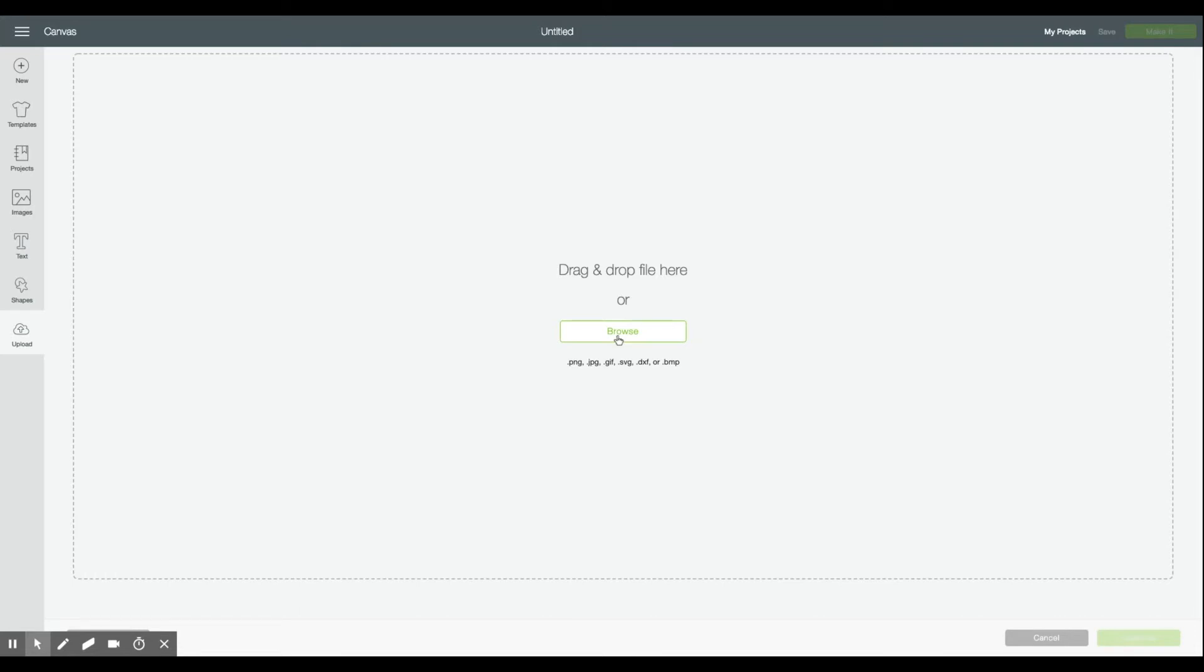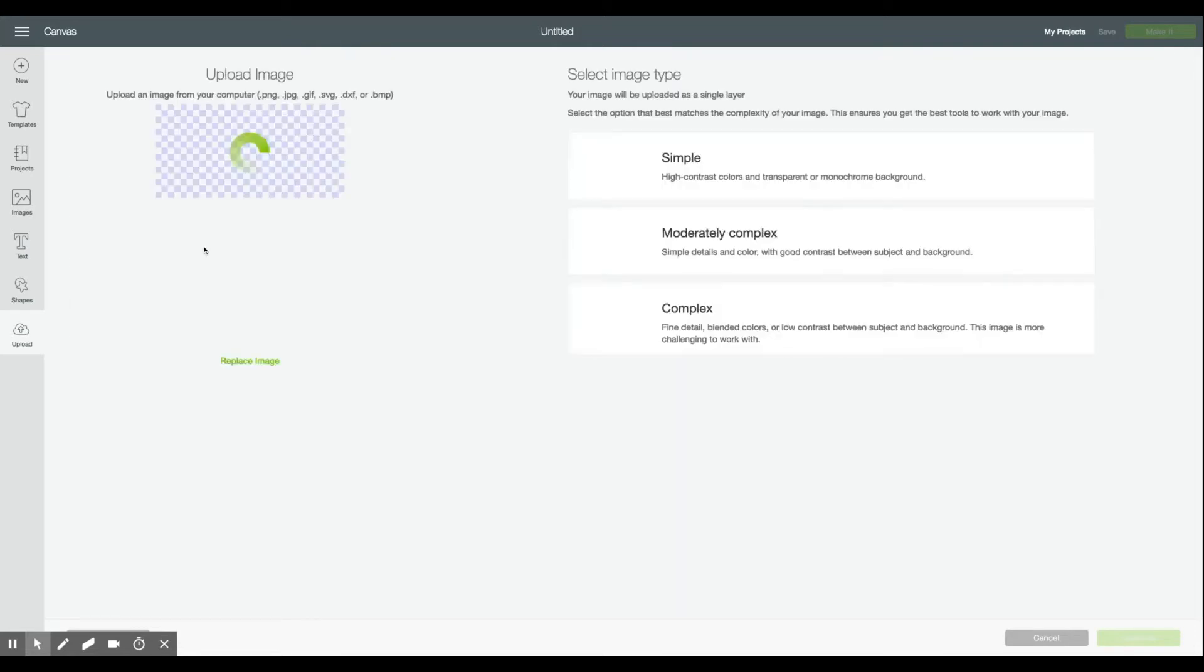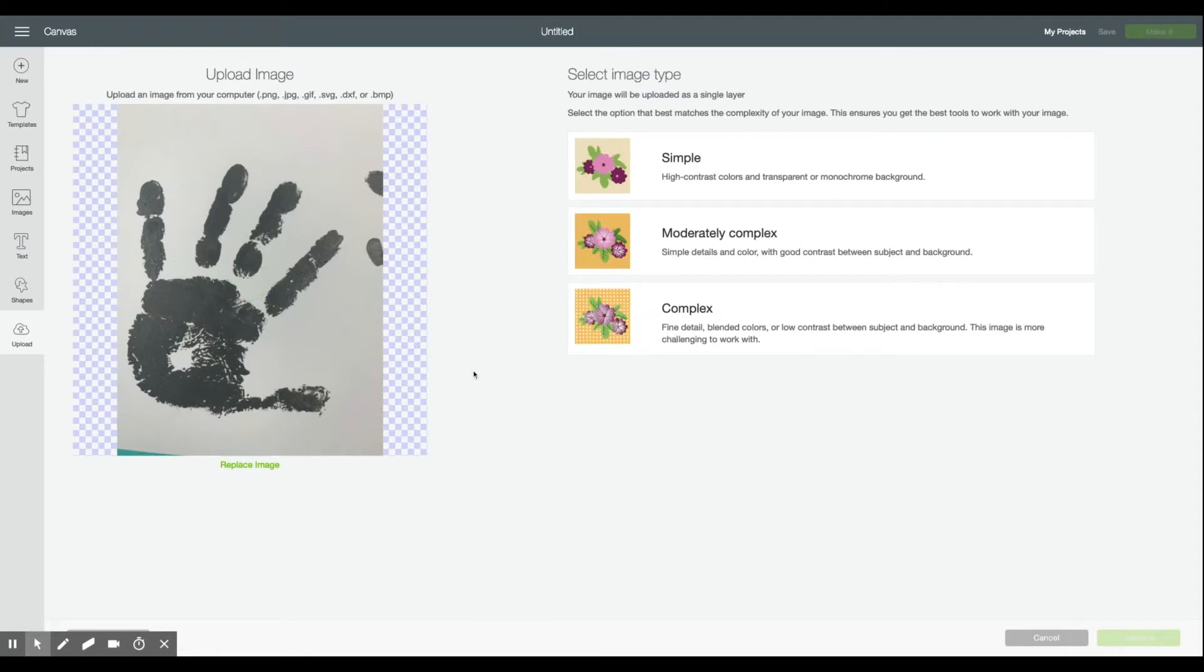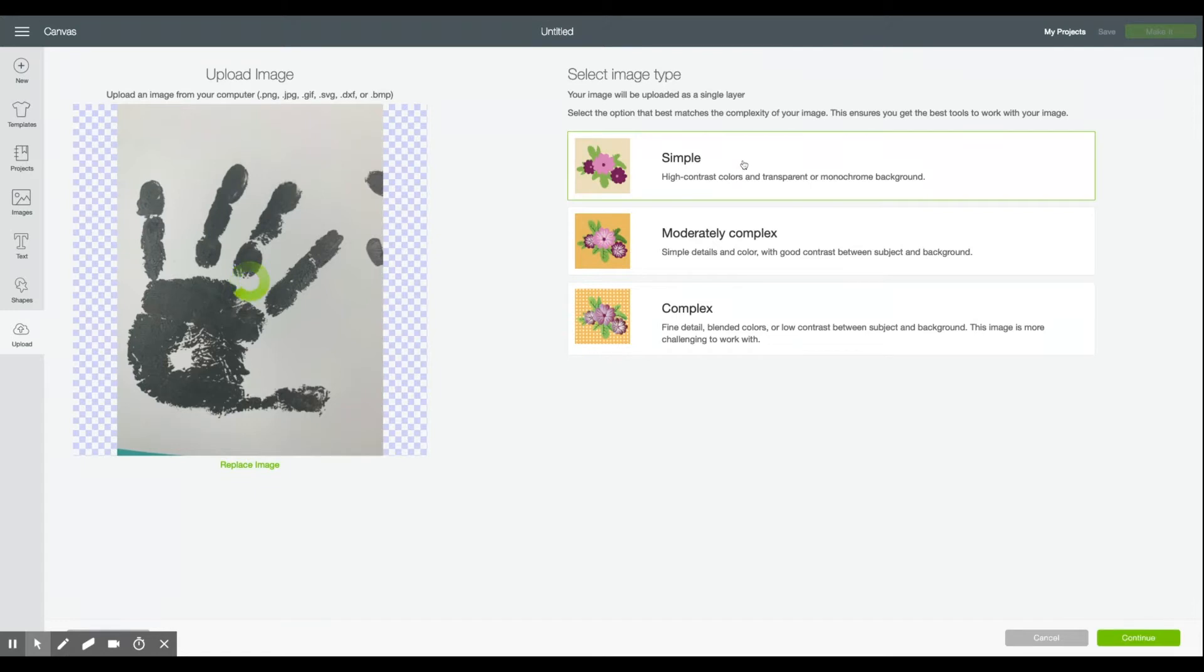So go ahead and bring in the JPEG of the handprint and you can see here that I even got some blue background, there's some other handprints here, we'll take care of all of that. Even though this is kind of a complex image itself I'm going to go ahead and choose simple as the image type. It has high contrast colors, it's black and white, it's going to be fairly easy to see the contrast between those two colors.